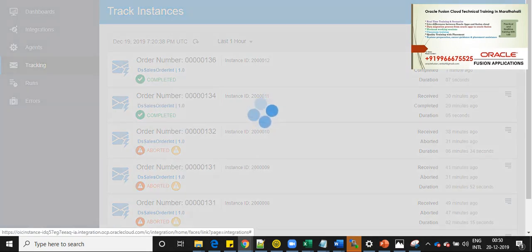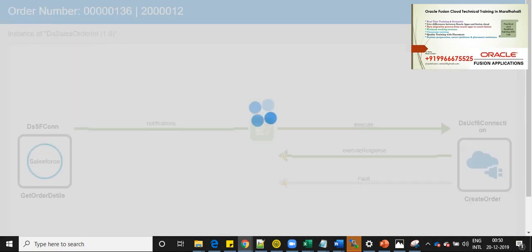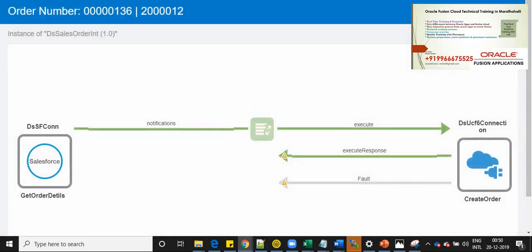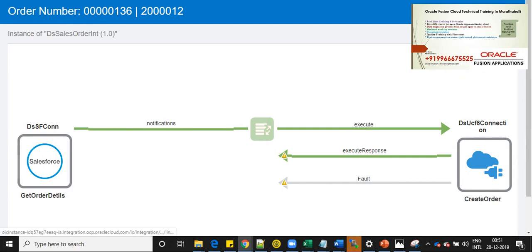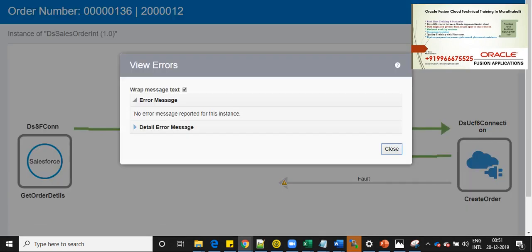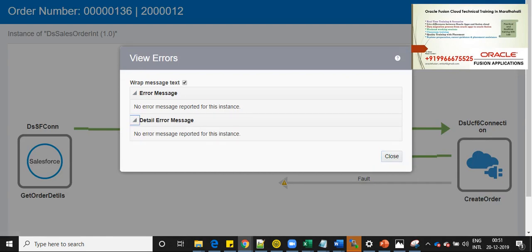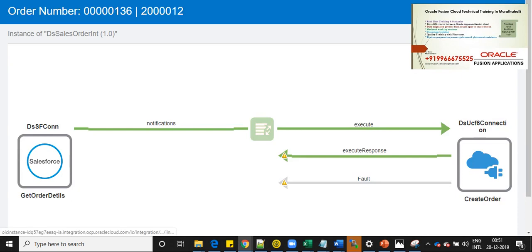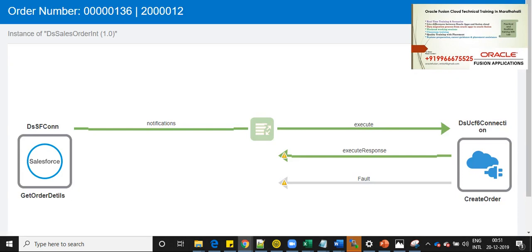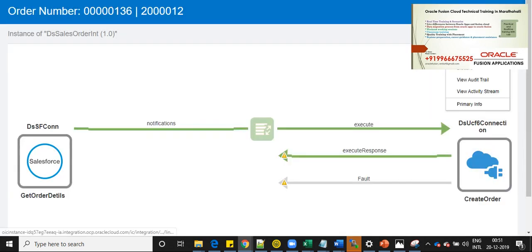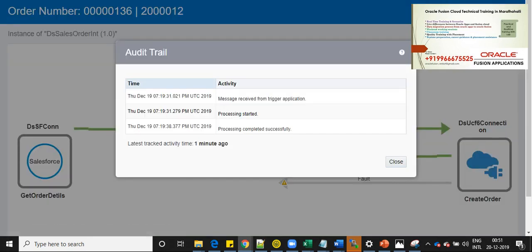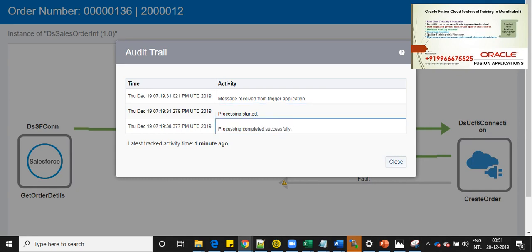So let me open this message and click on this menu. Here you can see the details. If you have any errors, you can see the errors here. Here we have no errors because the order is being created. Let's go to view activity screen. We are not having any entry here and let's view trial. So we can see that the message has been received from trigger application and it has been processing started and processing completed successfully.